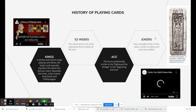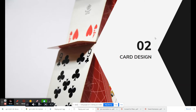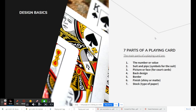Let's look at the actual card design. There are seven parts of a playing card: the number or value, the suit and the pips that represent it, the picture or face for a court card, a design on the back, and a border around the outside edge. Numbers six and seven — finish and stock — don't apply to us since we're making designs digitally, not printing.